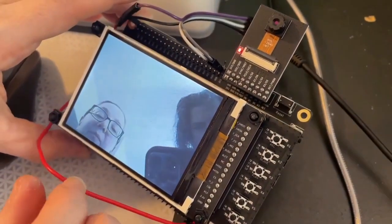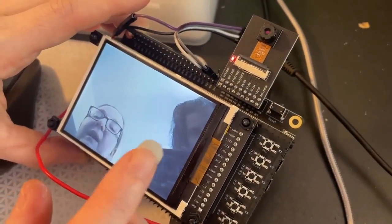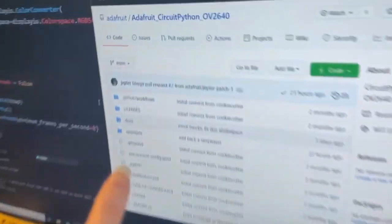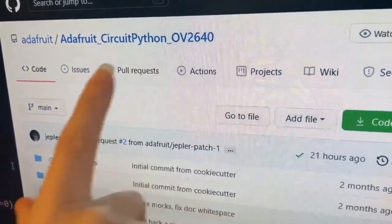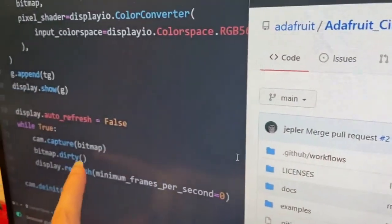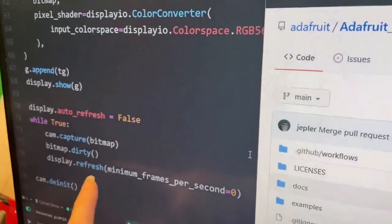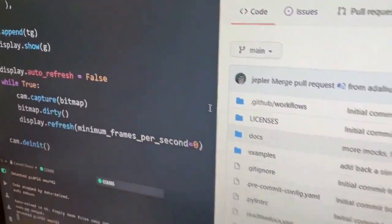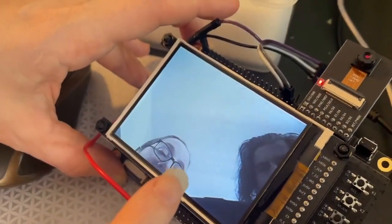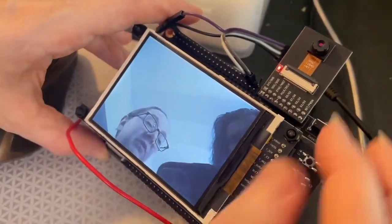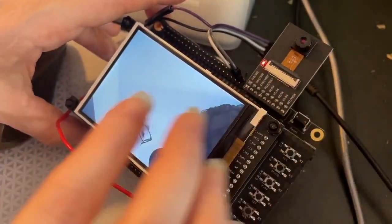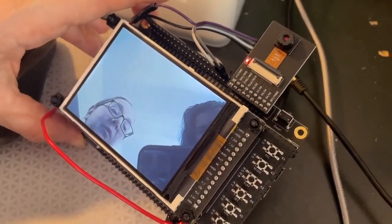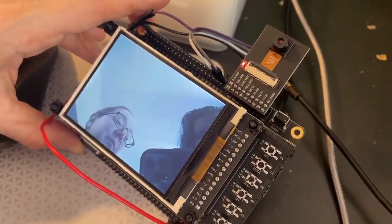What we've got here is actually a CircuitPython library that's reading the data from the OV2640 and capturing a bitmap, then refreshing the display. This is all happening in CircuitPython thanks to the hardware support Jepler added for capturing frames from a camera. This is 320 by 240. Pretty cool. Nice work, Jepler!